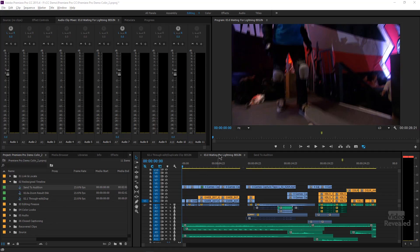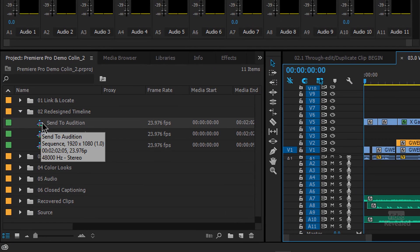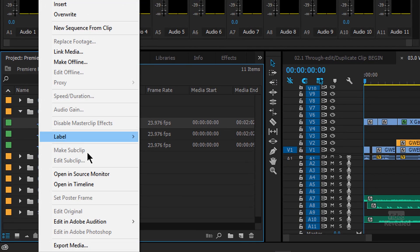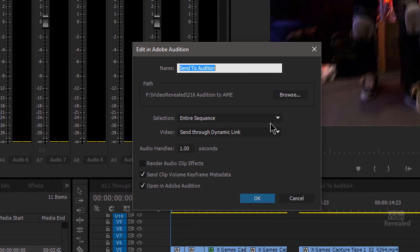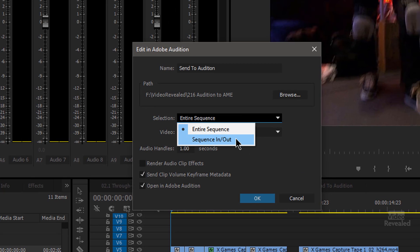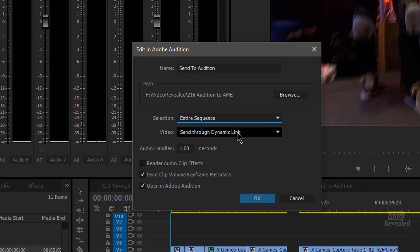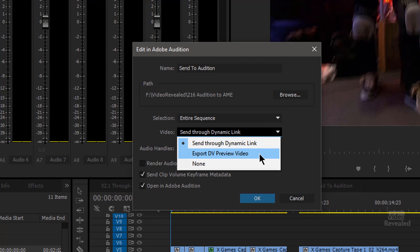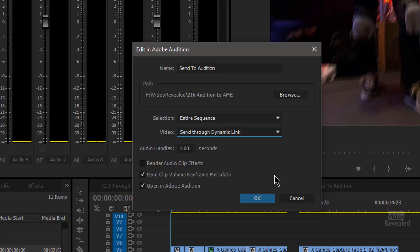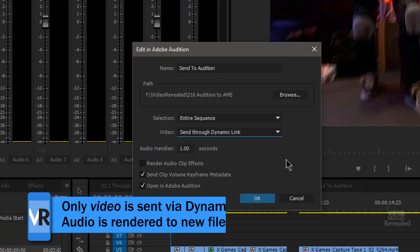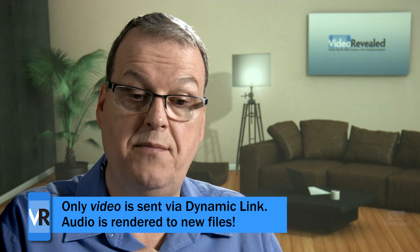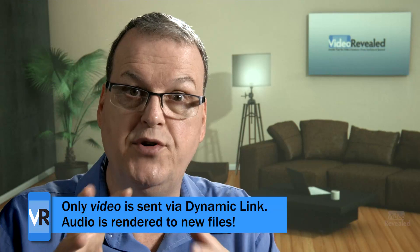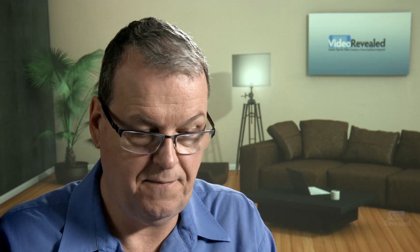Here is my sequence that I'm working on. All you have to do on the left-hand side is select it, right-click, and choose Edit in Audition Sequence. Here you get to send the whole sequence or just an in and out. You also get to send it through dynamic link, export out a preview, or no video at all — so maybe you just want to send the multi-track audio. But I'm going to send everything with a dynamic link to the video, which means the video is being compiled through dynamic link into the preview in Audition.